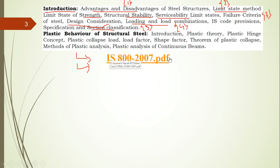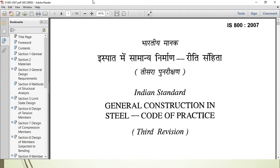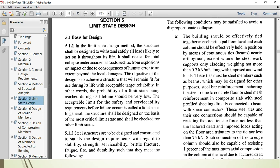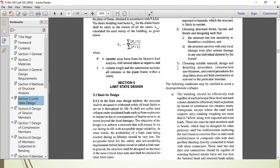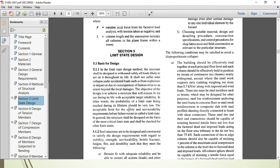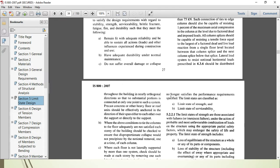Let me now show you the code book IS 800:2007. The limit state of design section starts from page number 27. If they ask you to write a note on limit state of design, read the paragraph in the code itself — it explains why we go for limit state method. You can take points directly from there. The main criteria — limit state of strength and serviceability — are at clause 5.2.2.1 and 5.2.2.2 on page 28.